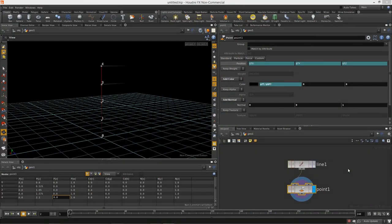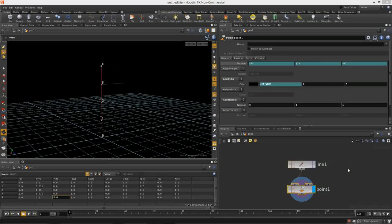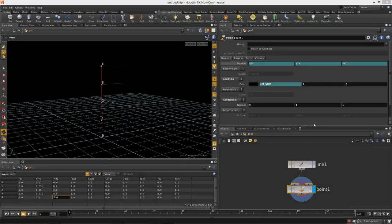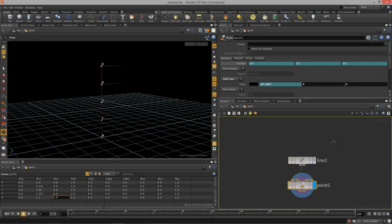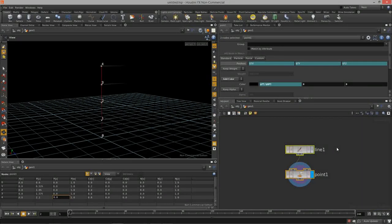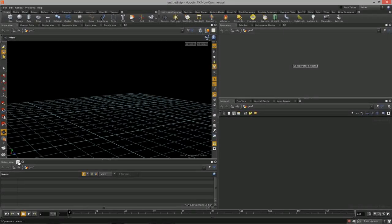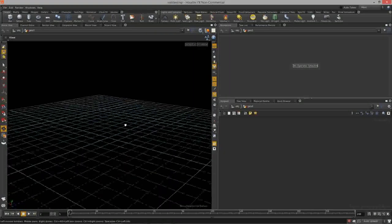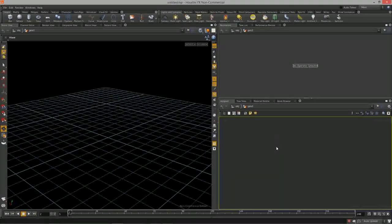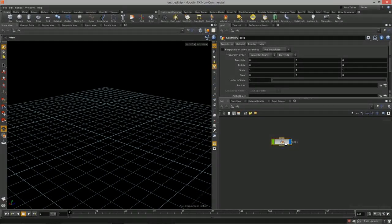Welcome to intro to procedural modeling, lesson five. In lesson five we are going to start to cover the process of procedurally grouping objects. This is different from grouping with the parent nodes.